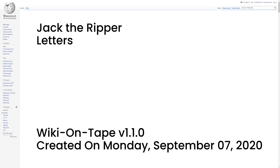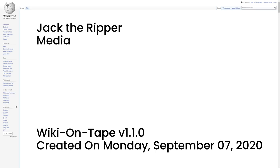Police officials later claimed to have identified a specific journalist as the author of both the 'Dear Boss' letter and the postcard. The journalist was identified as Tom Bulling in a letter from Chief Inspector John Littlechild to George R. Sims dated 23 September 1913. A journalist named Fred Best reportedly confessed in 1931 that he and a colleague at the Star had written the letters signed Jack the Ripper, to heighten interest in the murders and 'keep the business alive.'